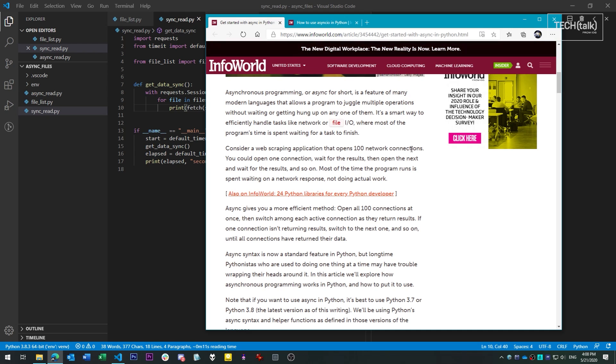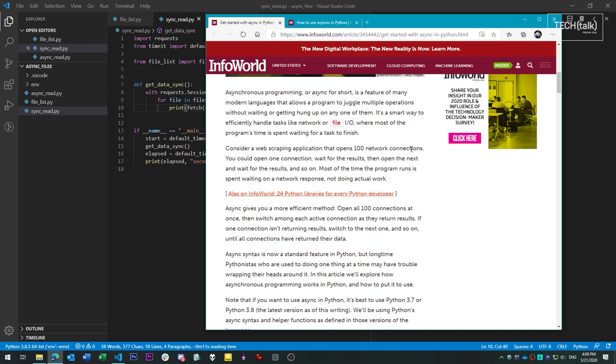A common example is reading from multiple network connections at once, since you spend the vast amount of your time waiting to read from the network than you do actually reading data or working with it.